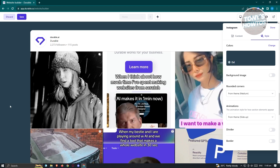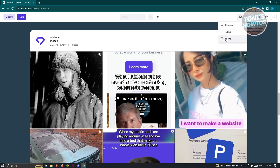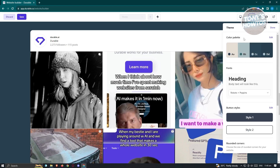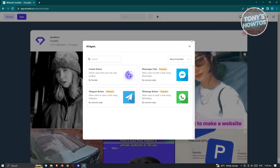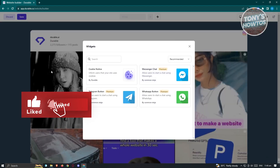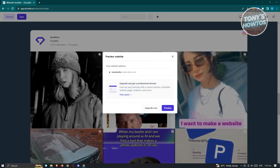Click Edit on the Instagram section to choose an Instagram profile and adjust the style. At the top right you can preview your website in desktop, tablet, or phone views — great for checking how it looks on each device. There are also theme options to change the color palette, fonts, and button styles, plus a widgets panel where you can add messenger chat, WhatsApp button, Instagram button, and more.